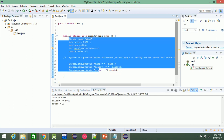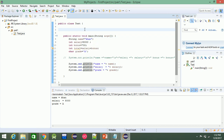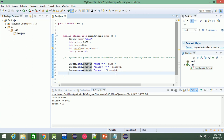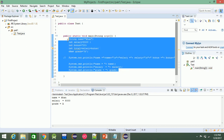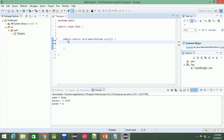If you have a local variable, if you have a class object, you can use a class object and you can use a class object for the tool. If you have a local variable, you can use a class object. For example,